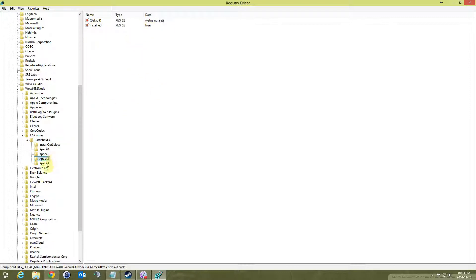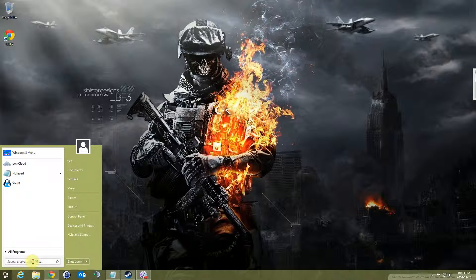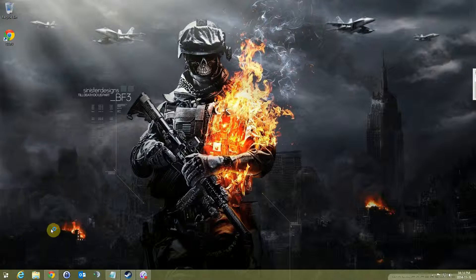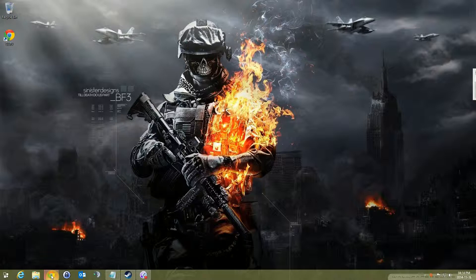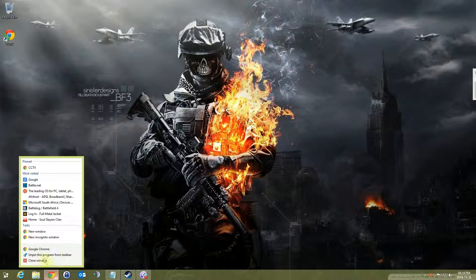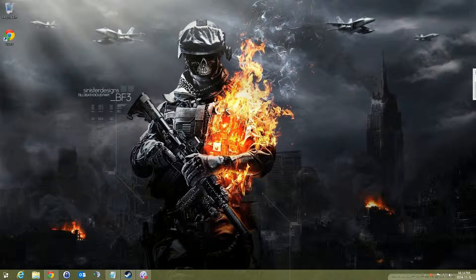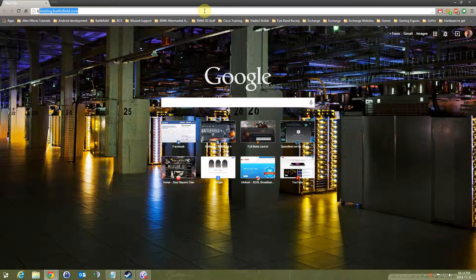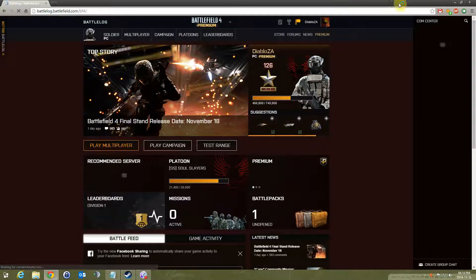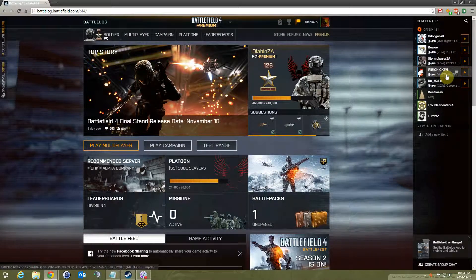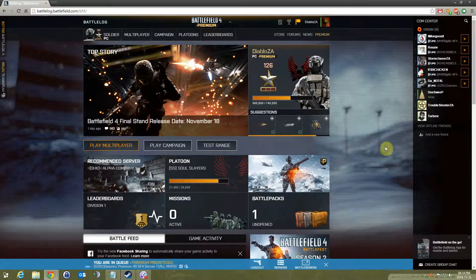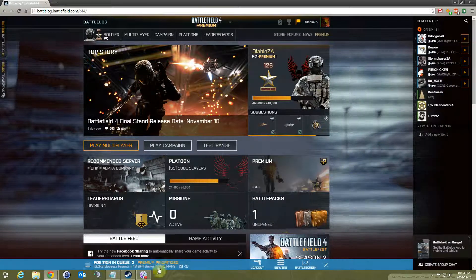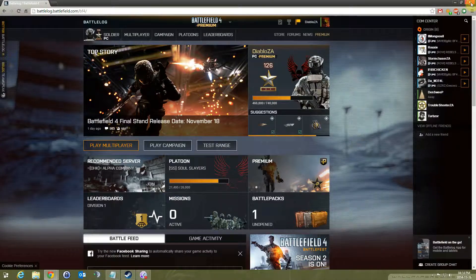You can just close this, start Origin. As you can see my Origin's running there. Open Battlelog, just go to Battlelog. I had a mate played on there's a server, and it's connecting. So that's working.